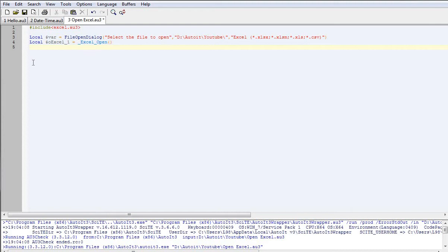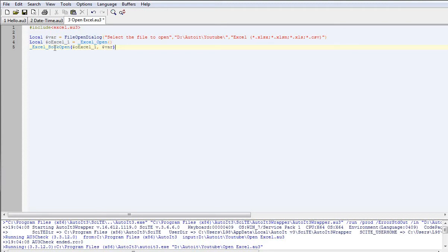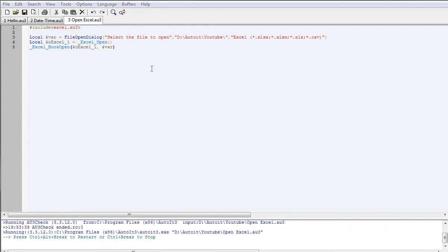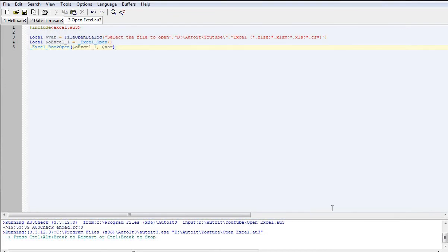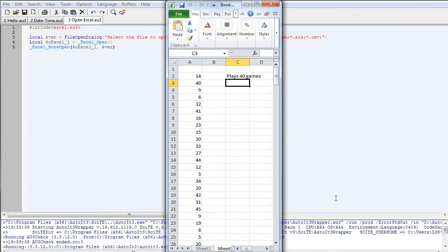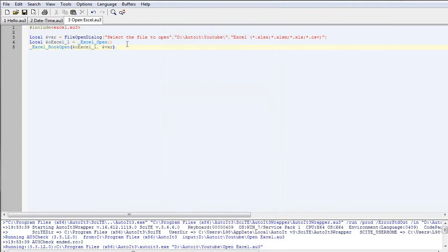Next I'll paste in the ExcelBookOpen command. That will actually open the workbook file that we'll select from the open dialog box. If we hit F5 now, there's the dialog with the text 'Select file to open.' You can just pick your file, select Open, and it'll open it. So that's the version if you want to pick which file you want to open.